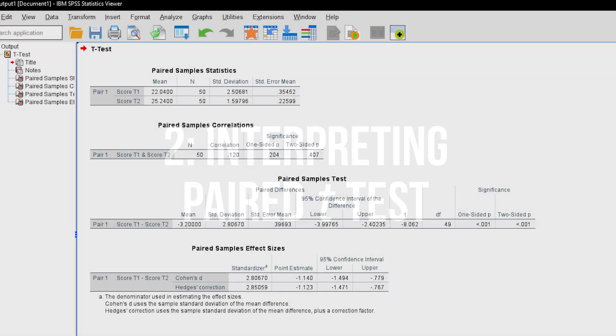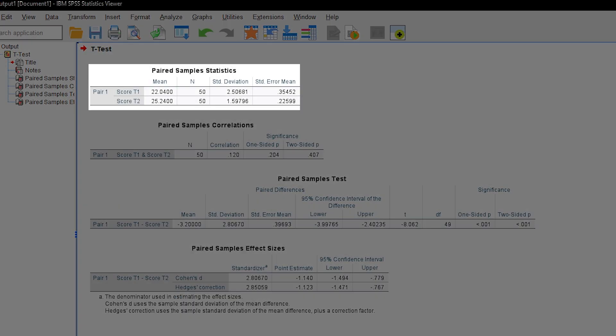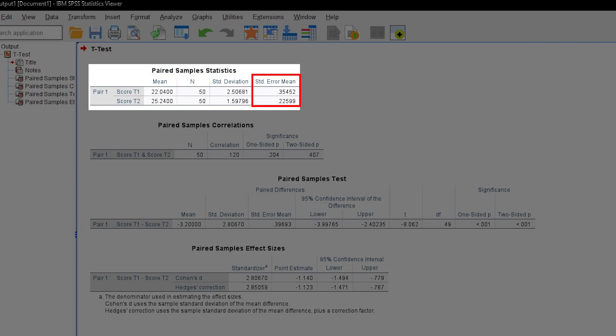The results will eventually be shown in the output viewer. You will by default get basic descriptive statistics consisting of the mean, the number of observations, the standard deviation, and the standard error of the mean. This will show you whether the means are potentially different or not.